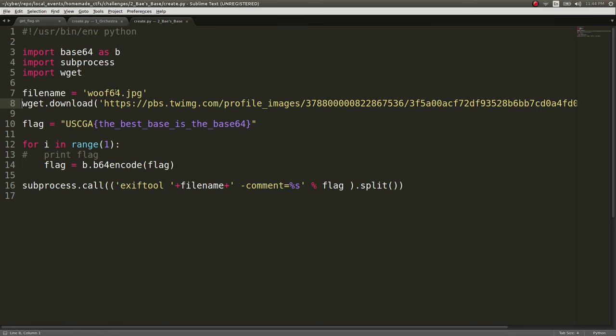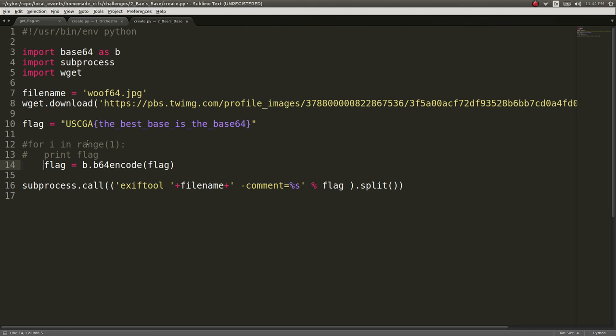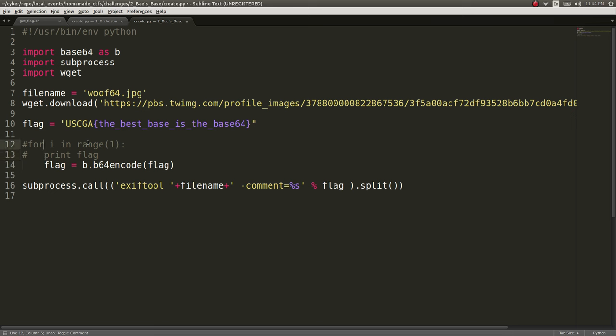So, it saves it as the file name, and then it goes ahead and it takes the flag variable, Base64 encodes it. But I actually had used for i in range for another challenge. So, this code is actually duplicate for a later challenge, where I encoded the flag multiple times. I'd have to keep Base64 decoding and Base64 decoding. But since this only iterates one time, you really don't even need this, and that could actually just move to the very front. This doesn't need to be inside of a loop.